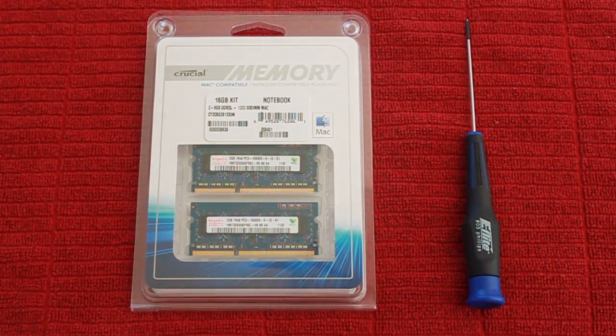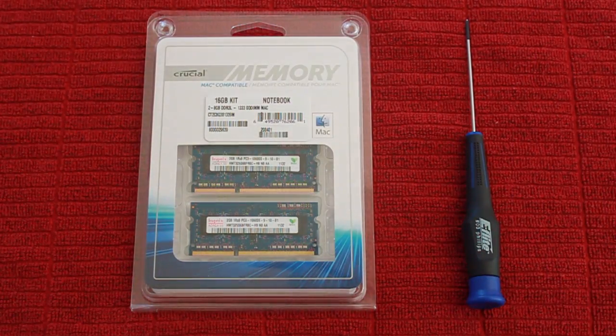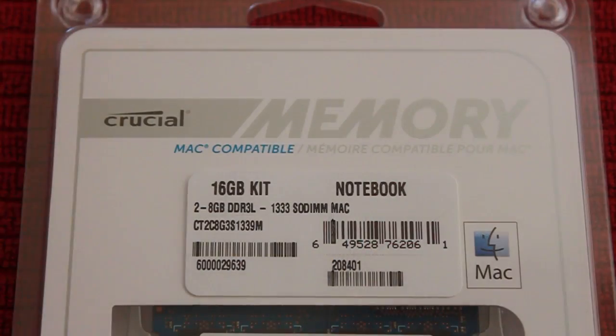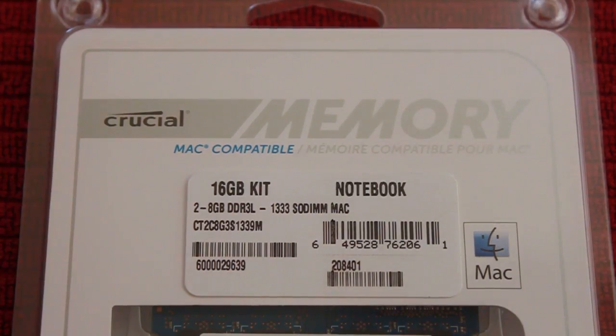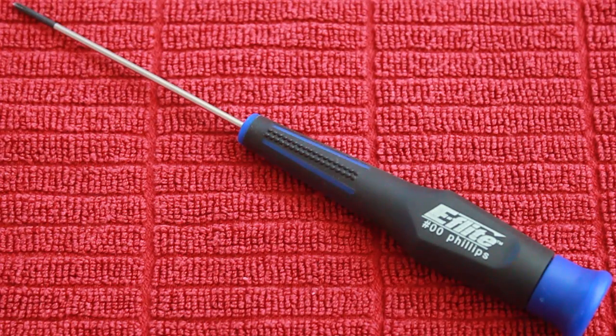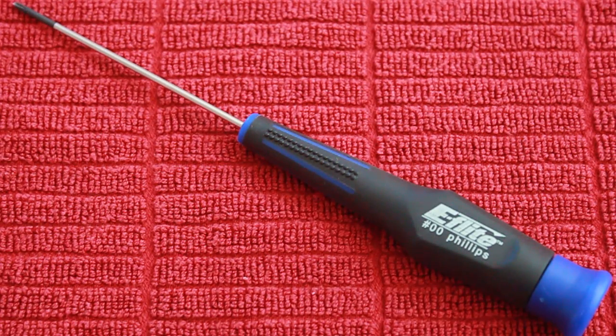What you're going to need for this is a compatible RAM kit, here I use Crucial, and a Philips 00 screwdriver. Links to both will be in the description.